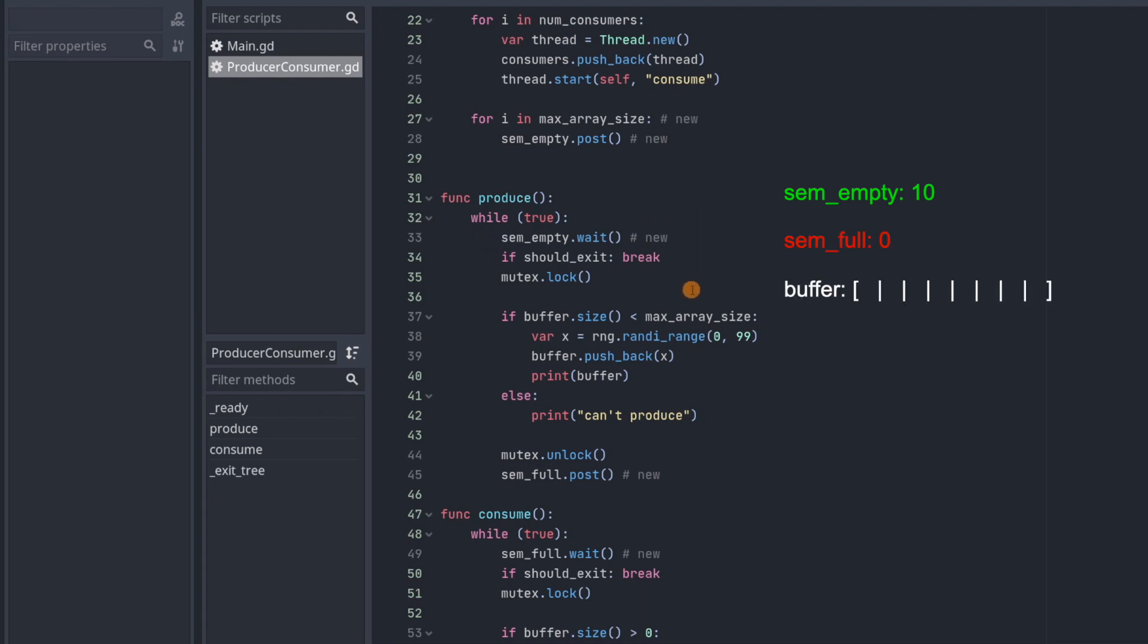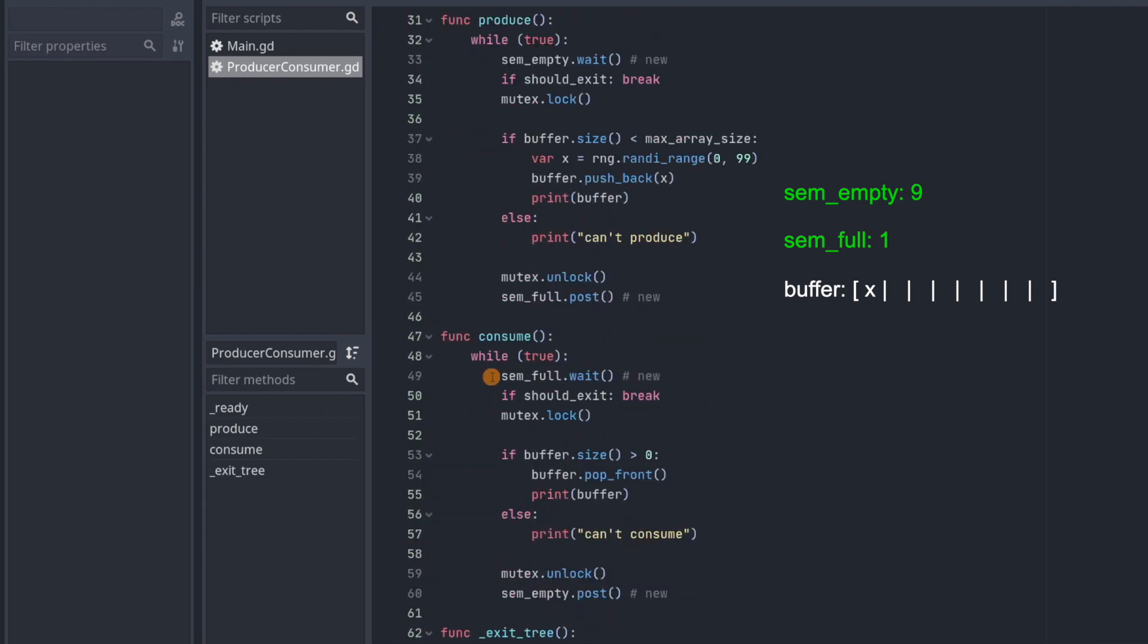So producer will come through, decrement the counter, now it's nine, and then it's going to add something to the array. And now the array has one element in it and only nine free spaces. And then after the producer has added to the array, it's going to call post on semful. So what this is going to do is increment semful, which is going to let one consumer through. So this makes a lot of sense.